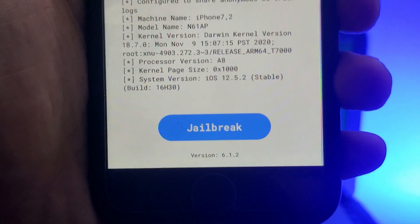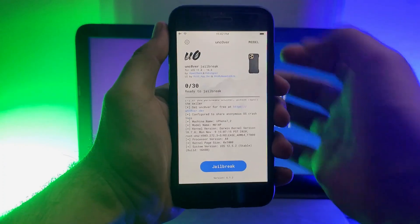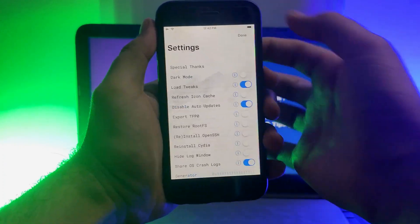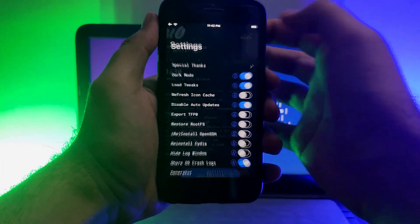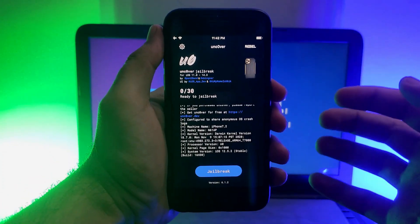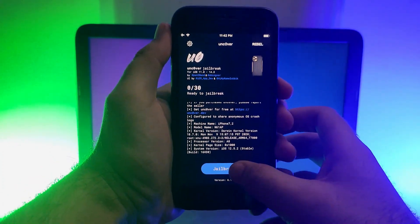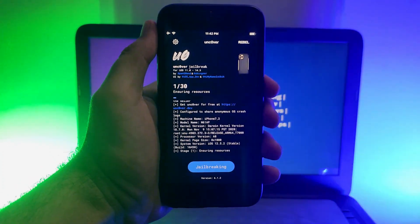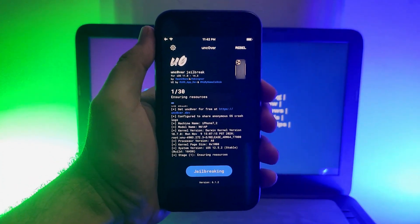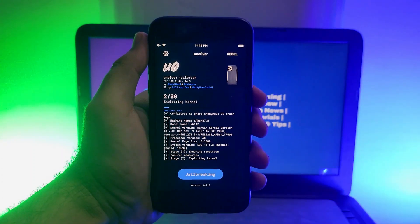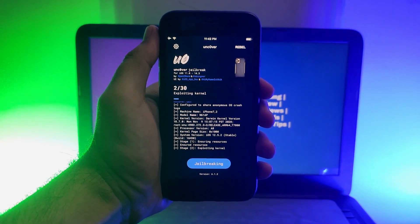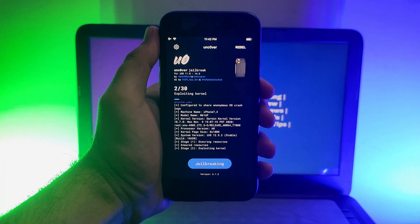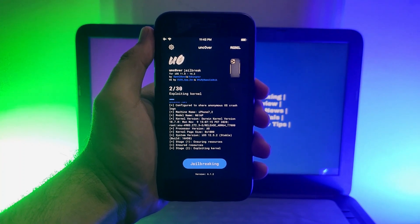Open the unc0ver app and you will see the jailbreak option, confirming your device and iOS version are fully supported. The unc0ver app supports iOS 11, iOS 12, iOS 13, and the latest iOS 14 up to 14.3. So all devices running iOS 11 through iOS 14.3 can be jailbroken. Just click the Jailbreak button to start.